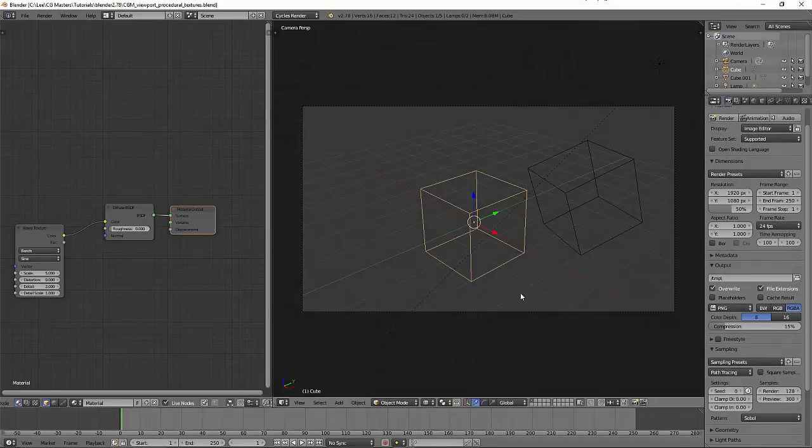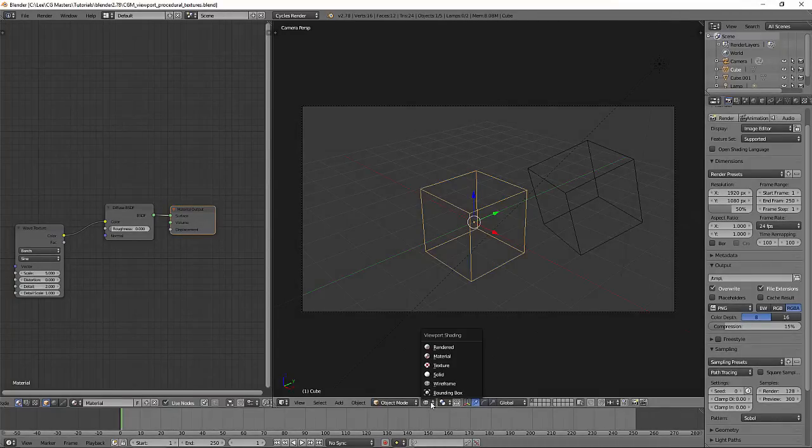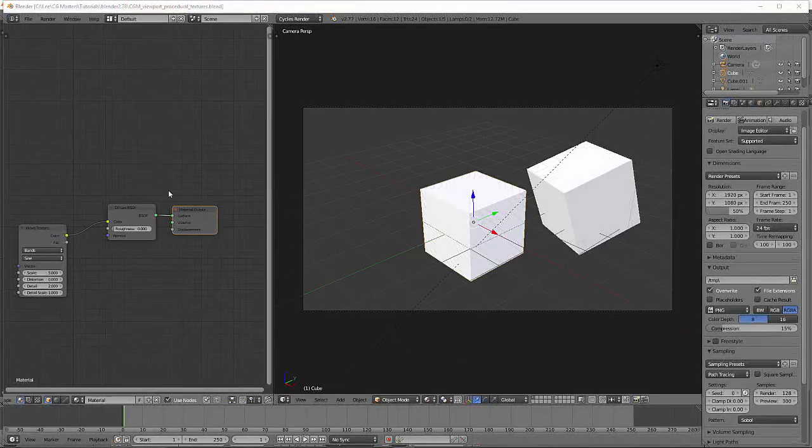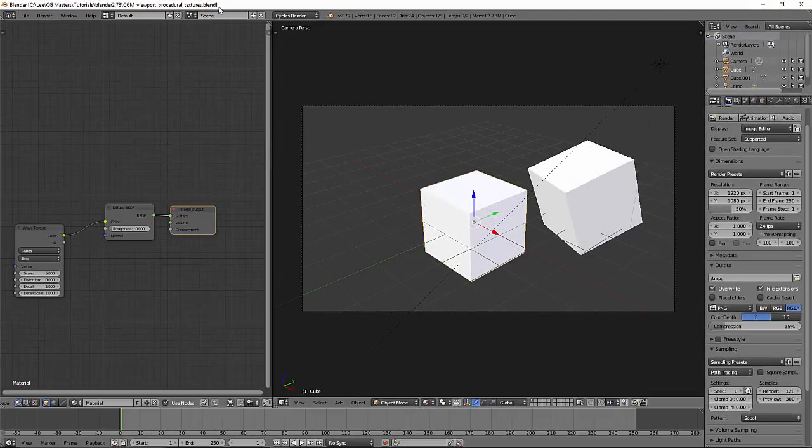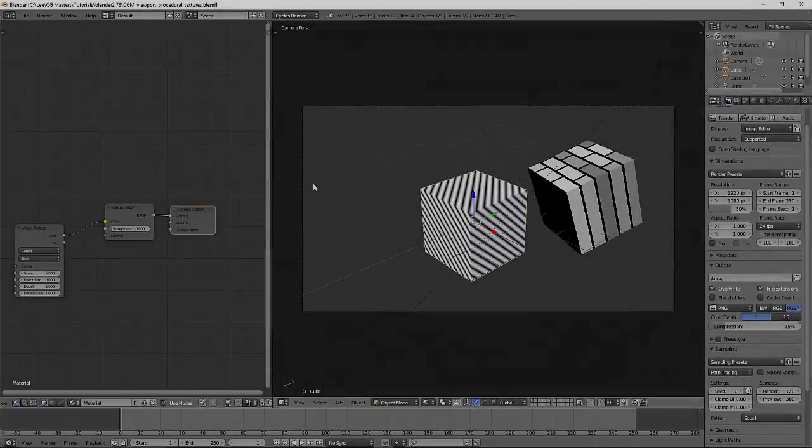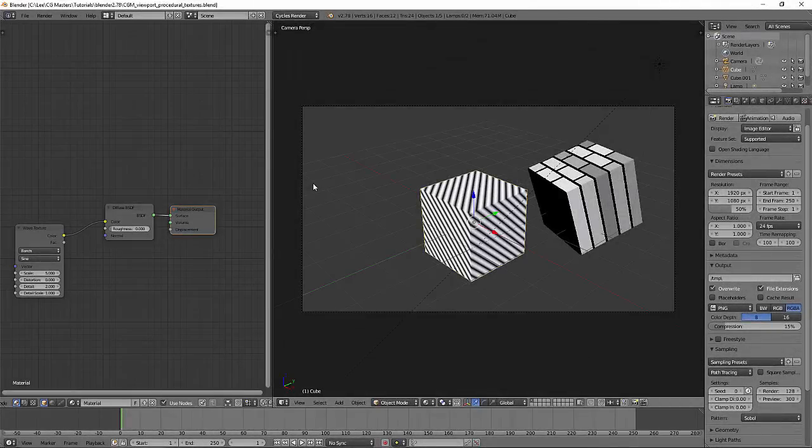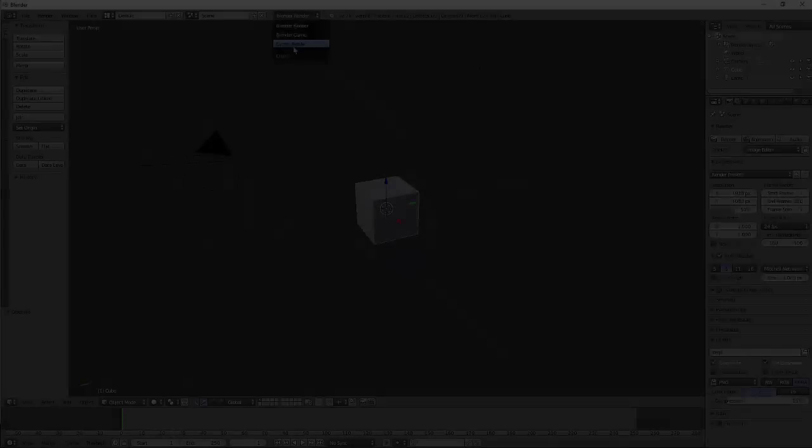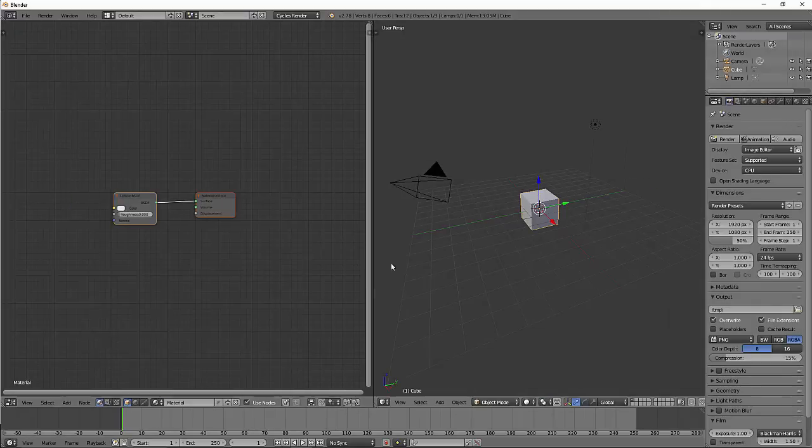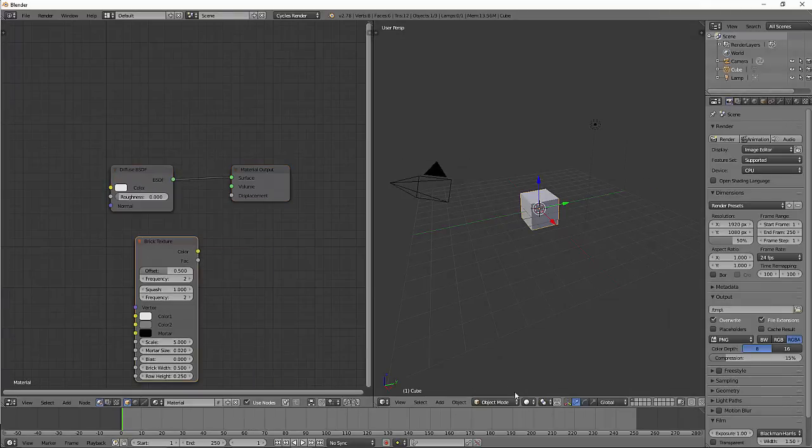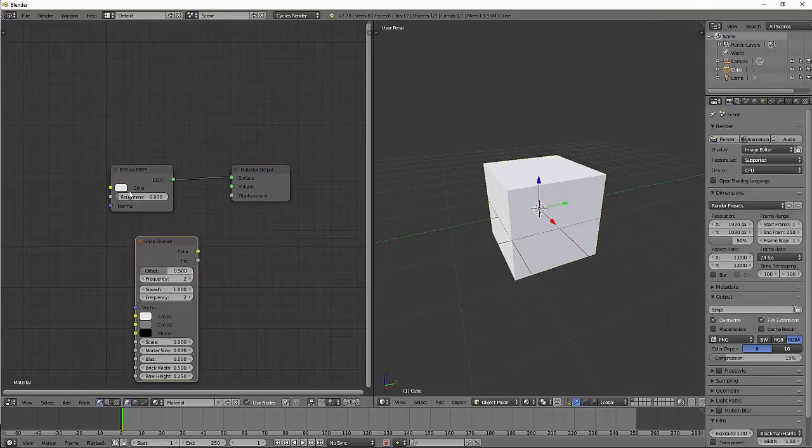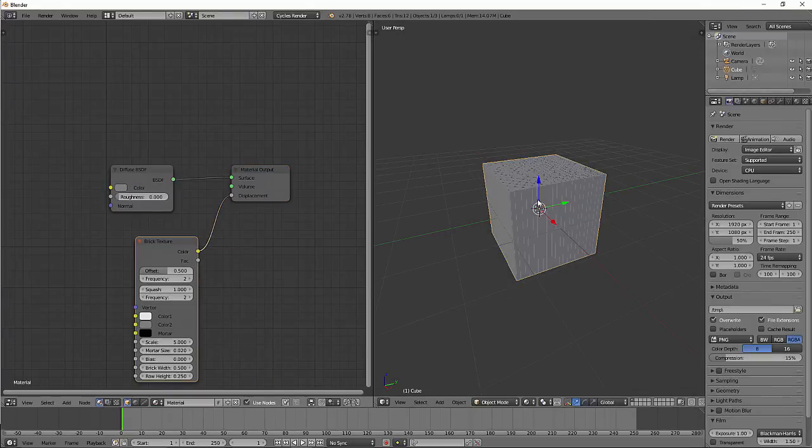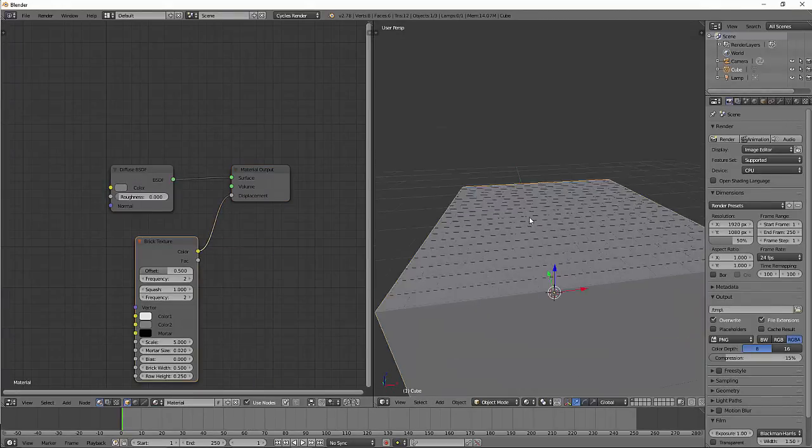If we move to the viewport we now have procedural textures in Cycles material mode that will allow you to view them just like image textures before render. If I compare 2.77 here in material mode you can see them viewing nicely in viewport in 2.78. Also bump mapping in viewport, and this is in material mode again before render.